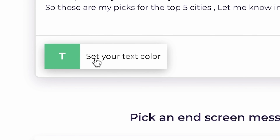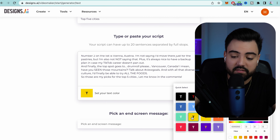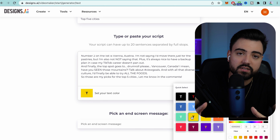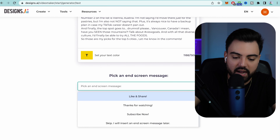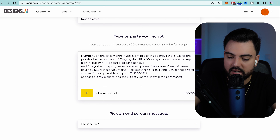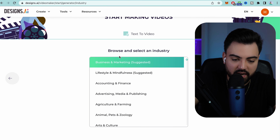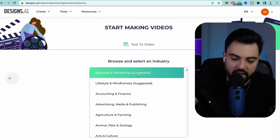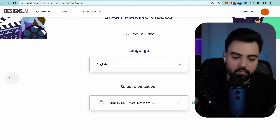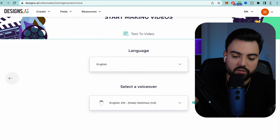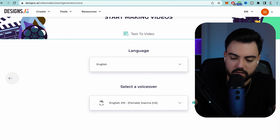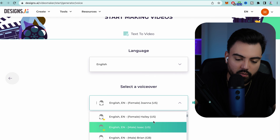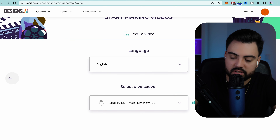After you click Video Maker, press it again and it's going to give your video a title — I'll put 'top five cities.' Then you see 'type or paste your script.' Go back to your Docs or wherever you saved your script, copy it, and paste it right here. Here you can select your text color — I like yellow so I'll leave it yellow. You can also choose an ending message; I'll choose 'like and share.' Then click next, select industry — you can leave it as suggested — then press next again to choose the language and voiceover for your video.